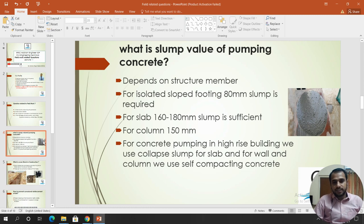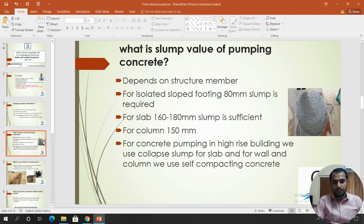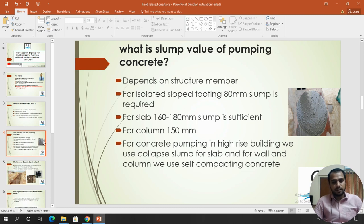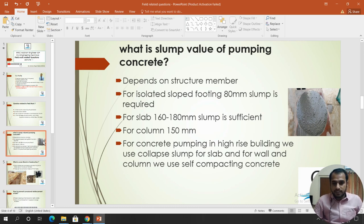First question: what is the slump value of pumping concrete? Pumping concrete means when we pump concrete for high-rise buildings. The slump values are specified in IS-456. Generally the slump value for pumping concrete is around 160 to 180 mm.